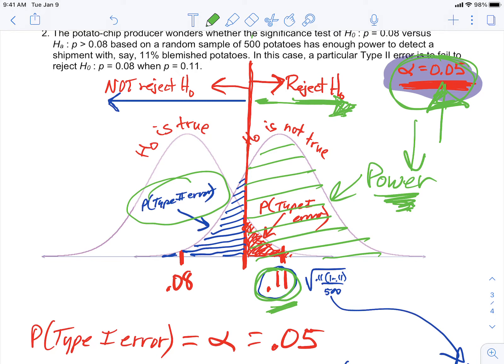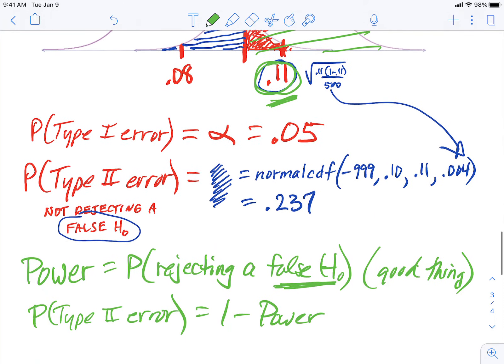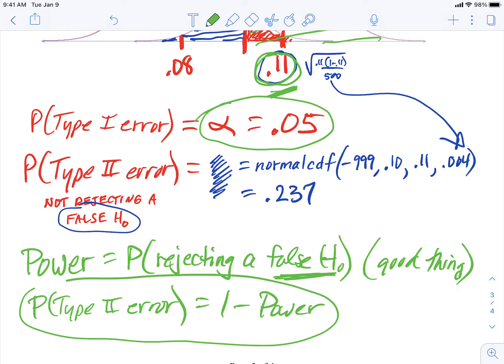This is a very complicated diagram, and there's a version of it in your textbook as well. But the key principles to know are: alpha is the probability of a type 1 error, and power and type 2 error are complementary. Those are the big takeaways.